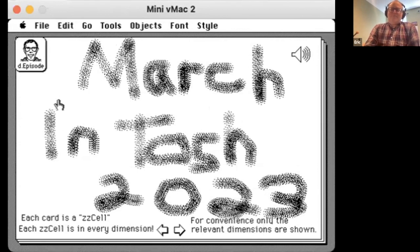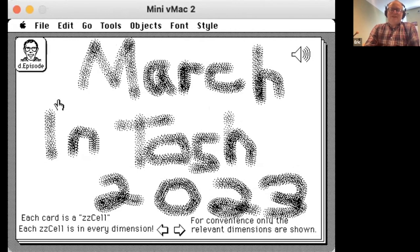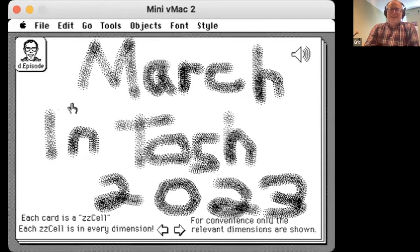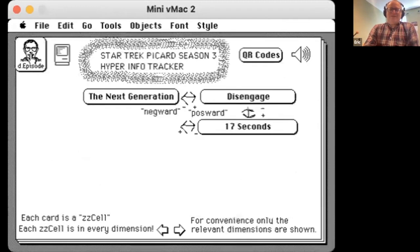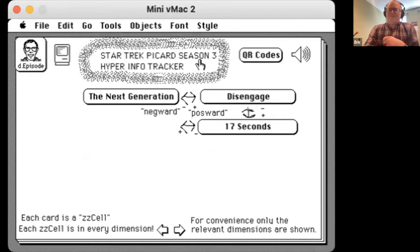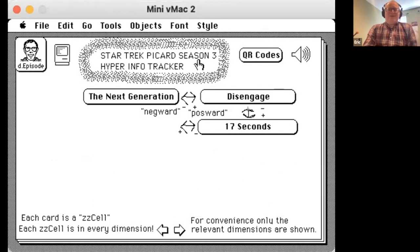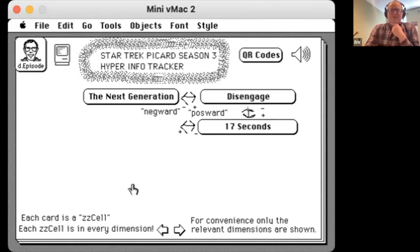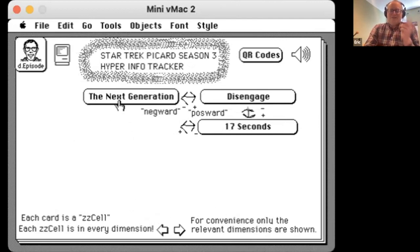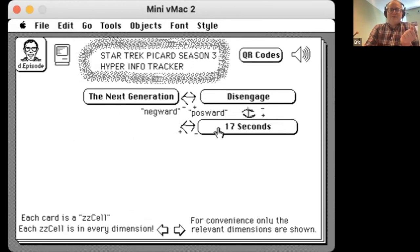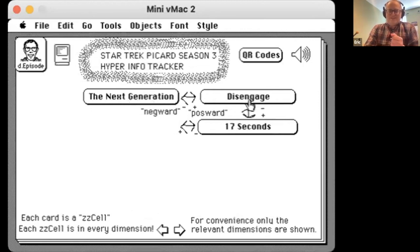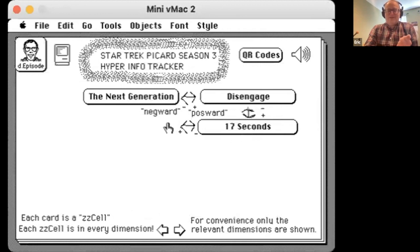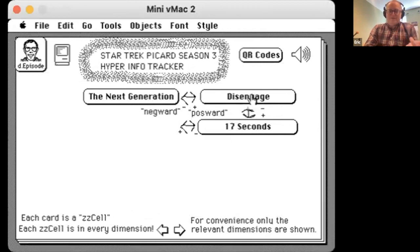So this is a HyperCard stack that I created for March and Tosh, which is a cute little celebration for vintage computer enthusiasts. The theme I decided was to look at Star Trek Picard season three, where they're bringing the whole cast from 30 years ago back together. I wanted to use Ted Nelson's idea of ZZ structures to help explain ideas like going POSWORD and NEGWORD.